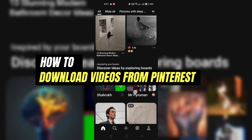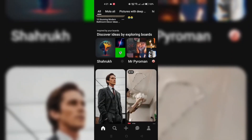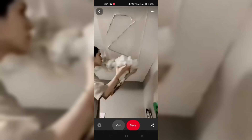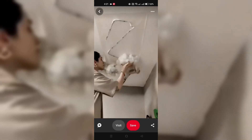Step 1: Find the video. Open the Pinterest app and browse to the video you want to download.